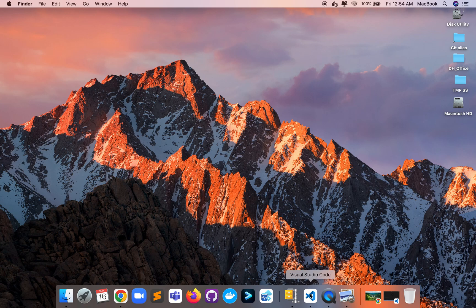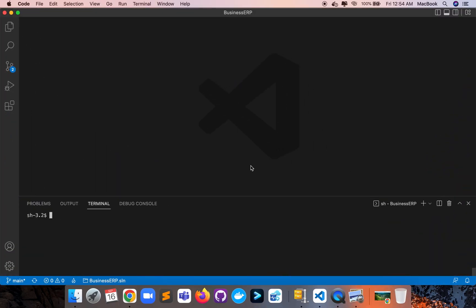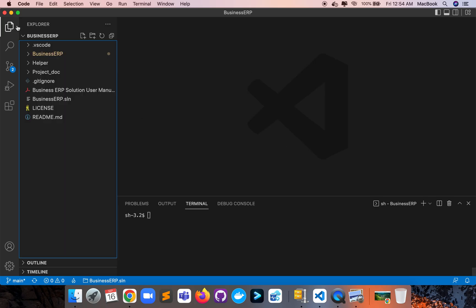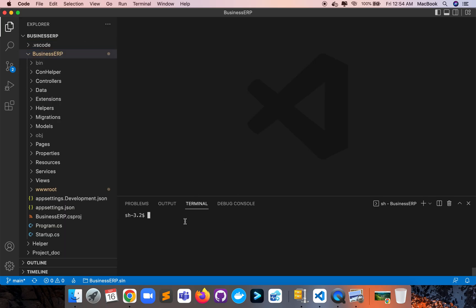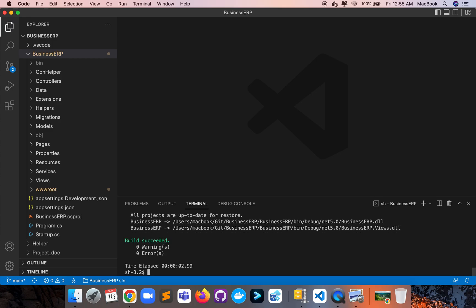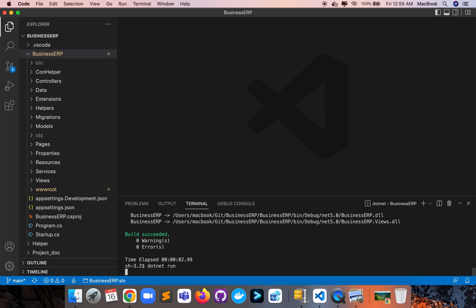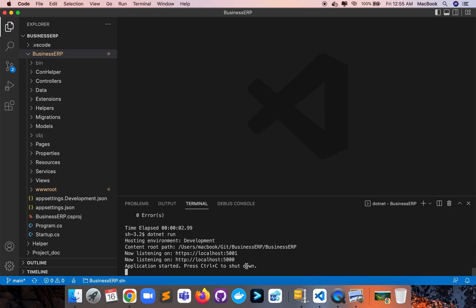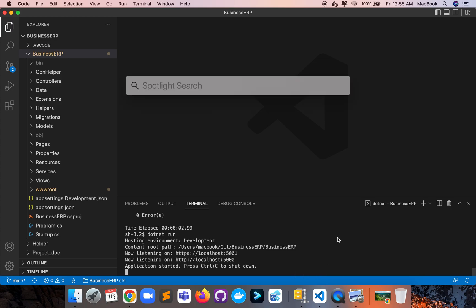Let me open VS Code. Here is my project. Let me build and run the project — dotnet build — build success. Now execute dotnet run. The project is already running; we can see port 5001 is active.